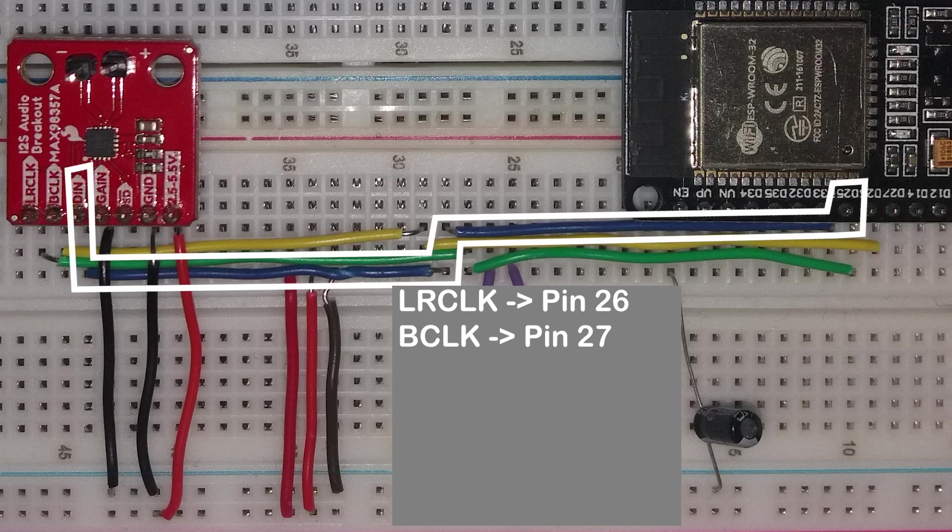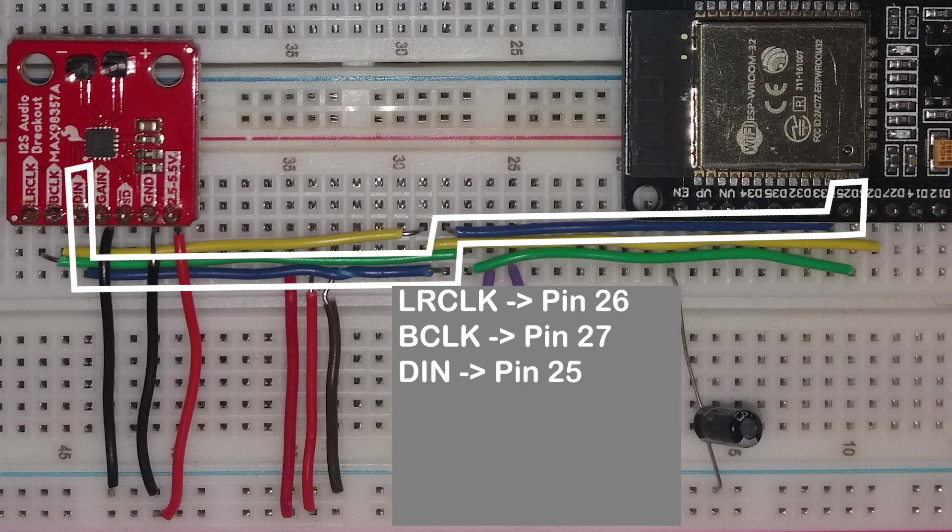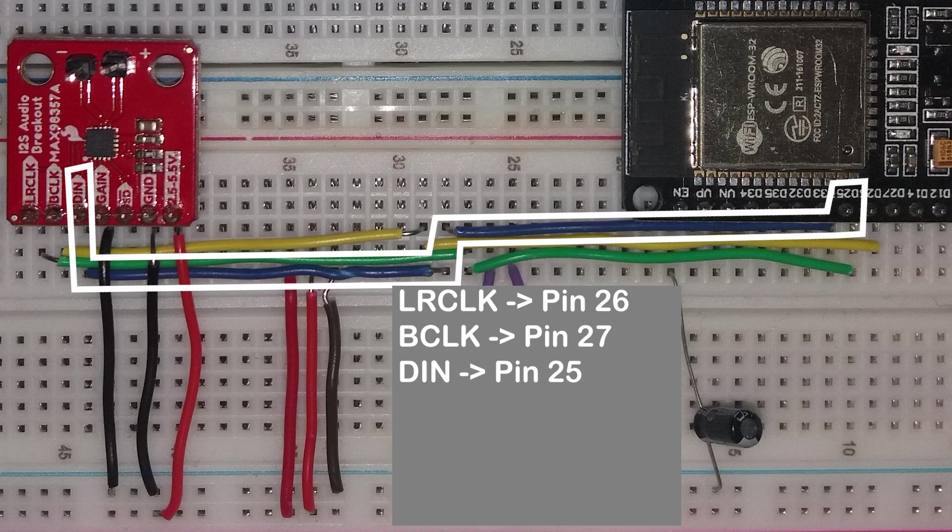BCK, the yellow wire, is the bit clock, the main clock for syncing the data. Connect this to pin 27. DIN, the blue wire, is the serial data for the signs. If you remember, if you watched the explanation of I2S, it will be 16 bits for one channel, followed by 16 bits for the other. Connect it to pin 25.